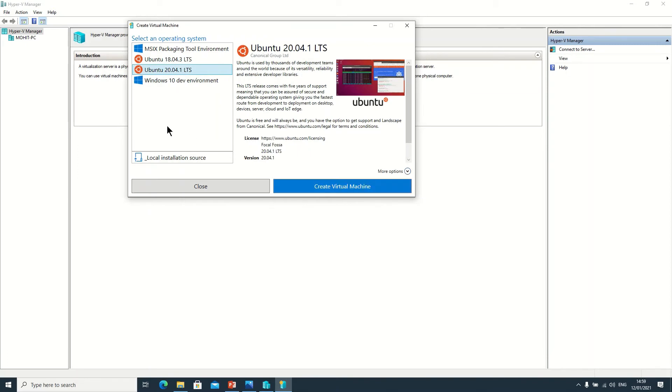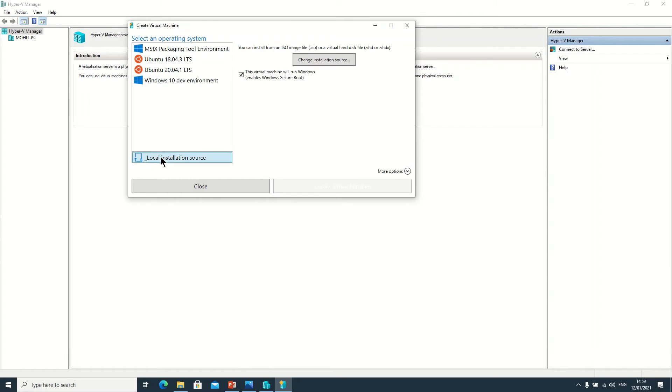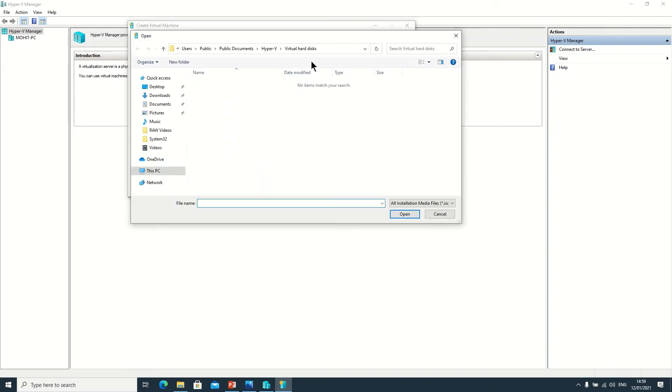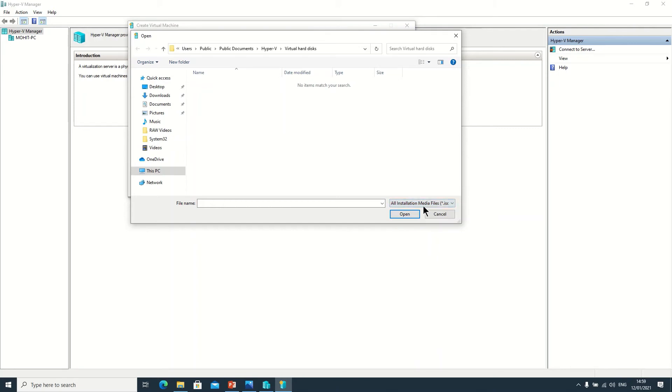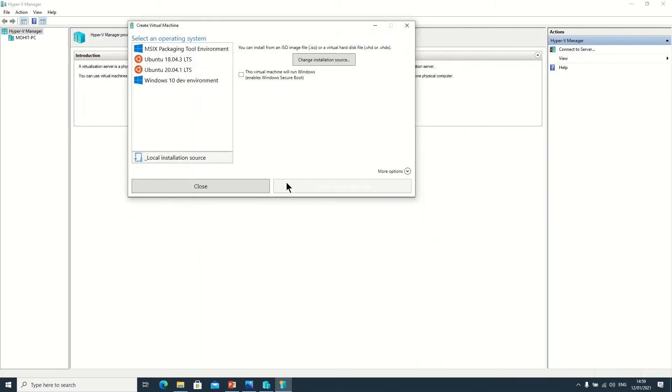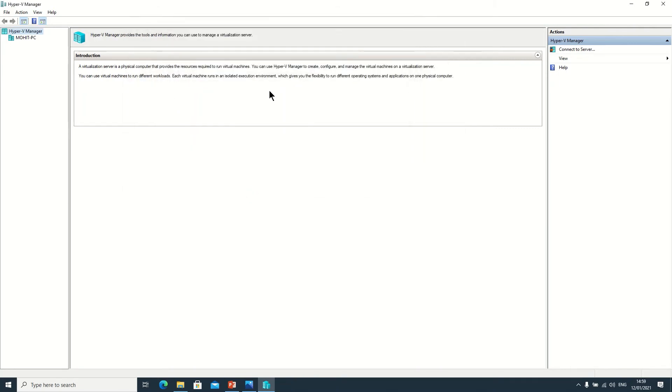Suppose if you want to create virtual machine through ISO file, so here you need to click on Local Installation Source. You have to disable this option Windows Secure Boot, otherwise it will boot your virtual machine through PXE mode. Here we need to click on Change Installation Source. So here we can put the ISO file or virtual hard disk file if you have and get the installation done. So guys, this is the installation and once you create this, lots of options will appear.